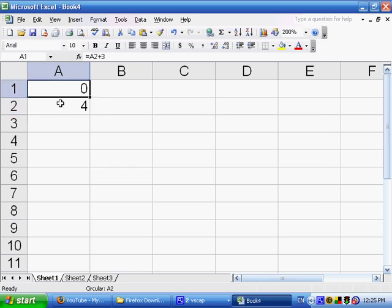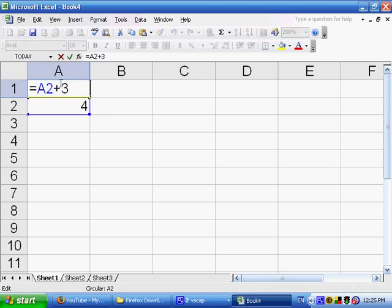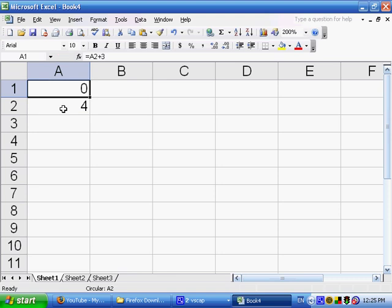So we say OK here, and it changes this to a 0, and here on the bottom it says circular colon A2, and it's putting a 0 in this. Why is this? Because A1 refers to A2. You see here's a formula that A1 is A2 plus 3, but here in A2, it just has whatever values in A1.